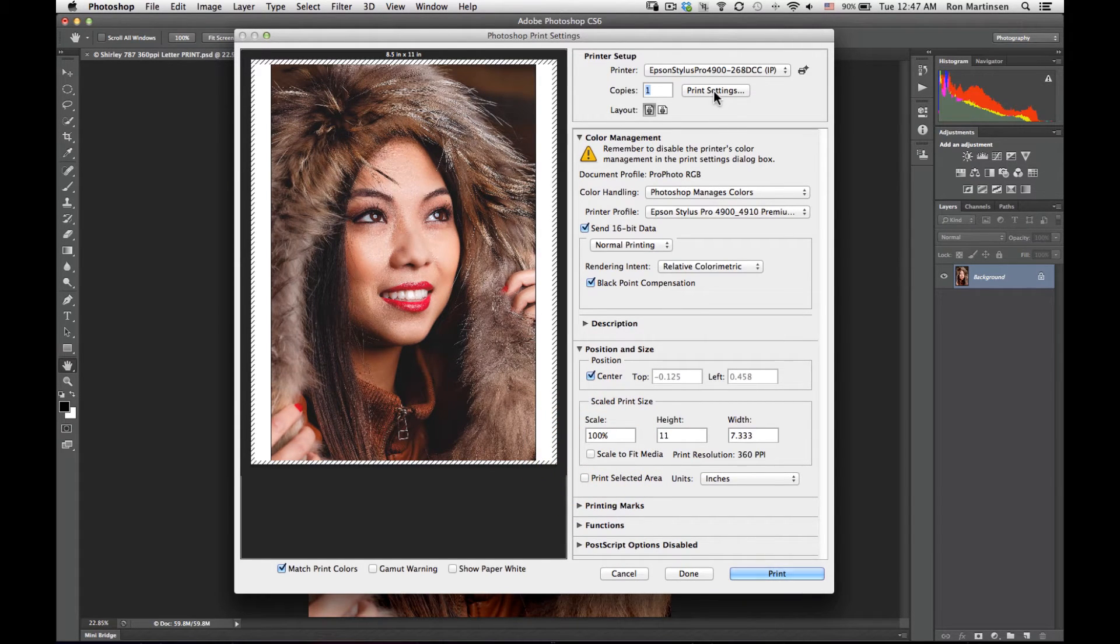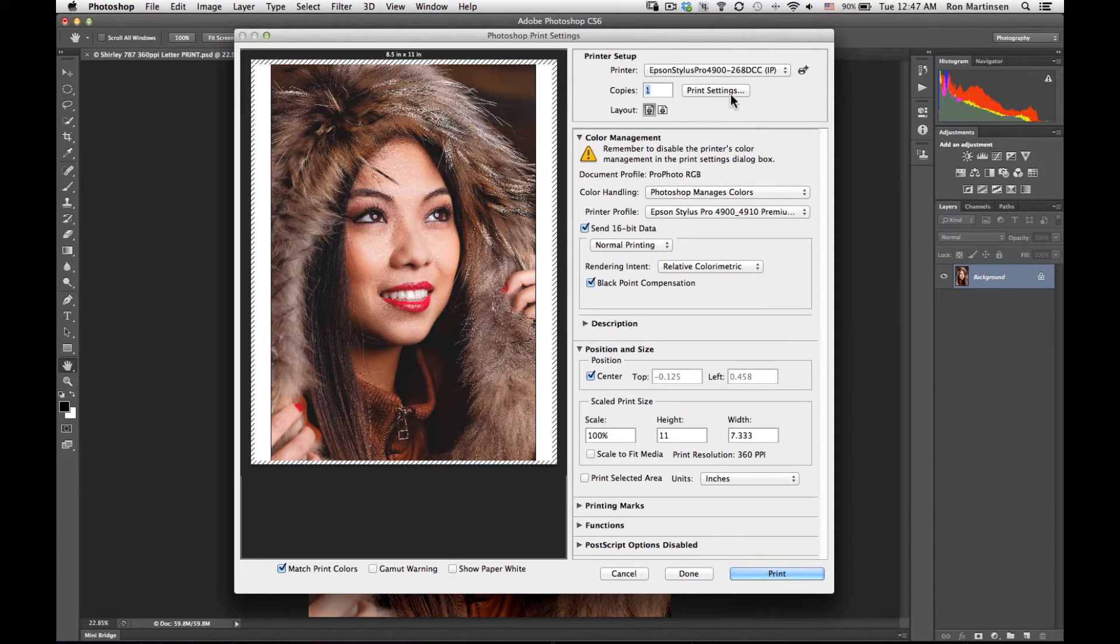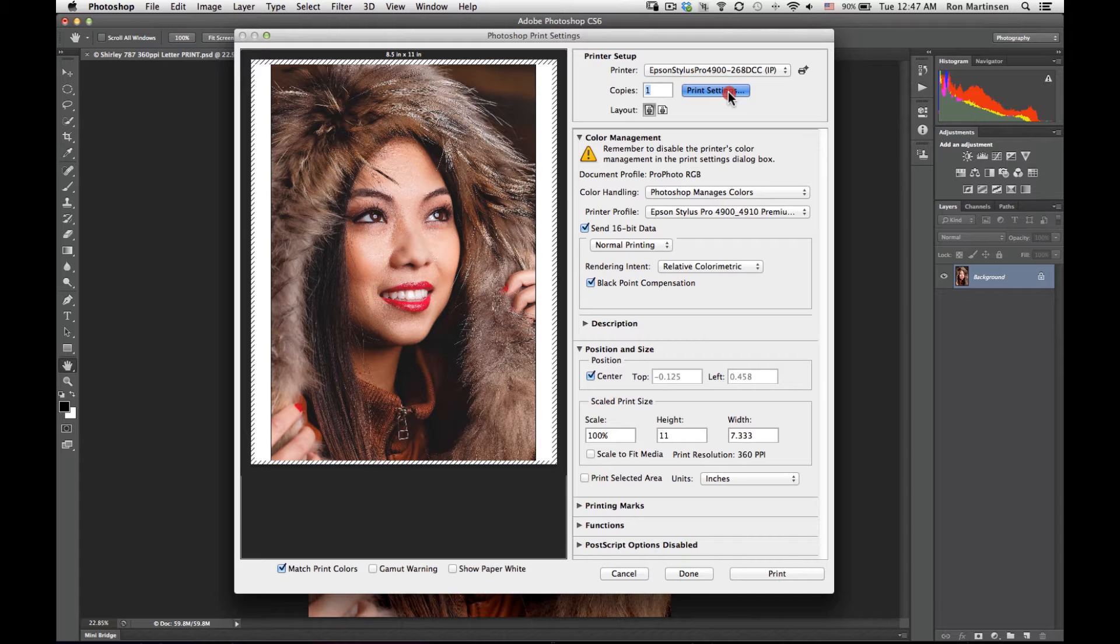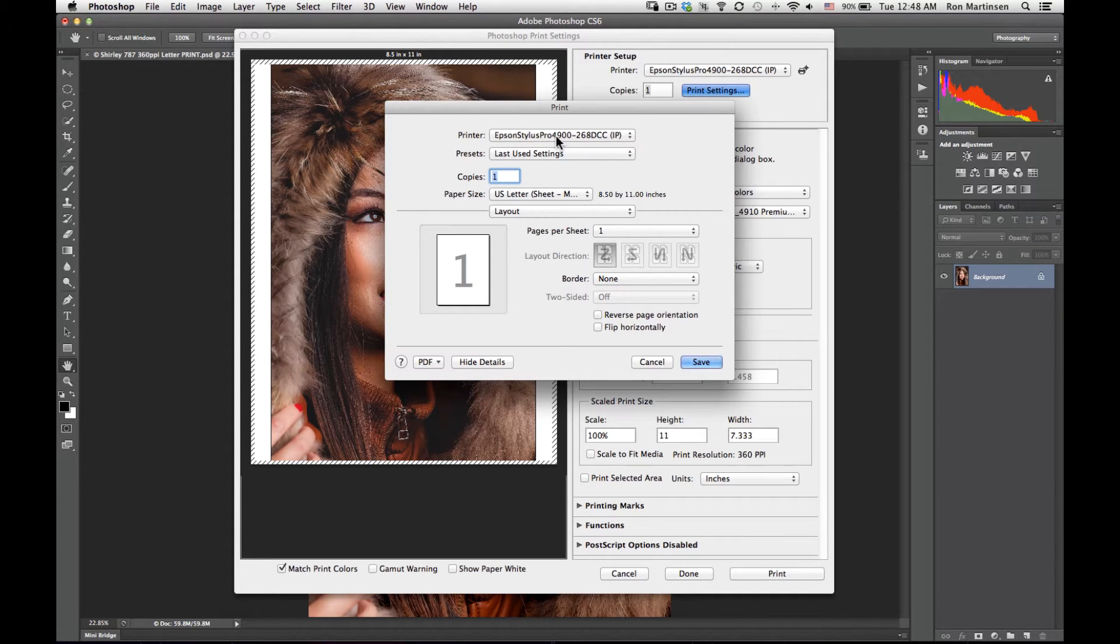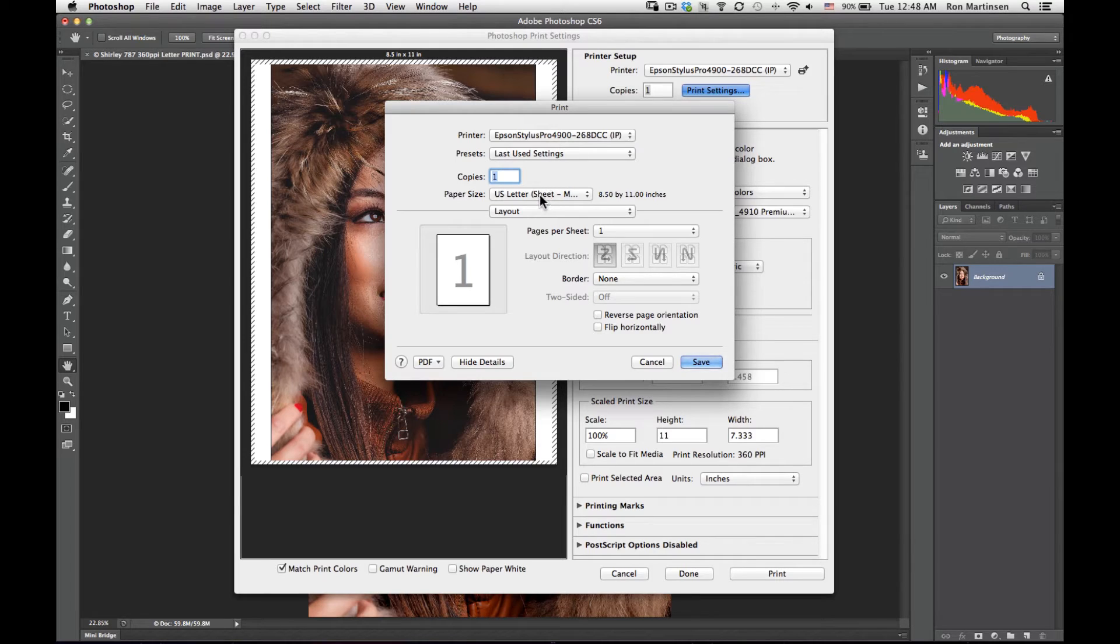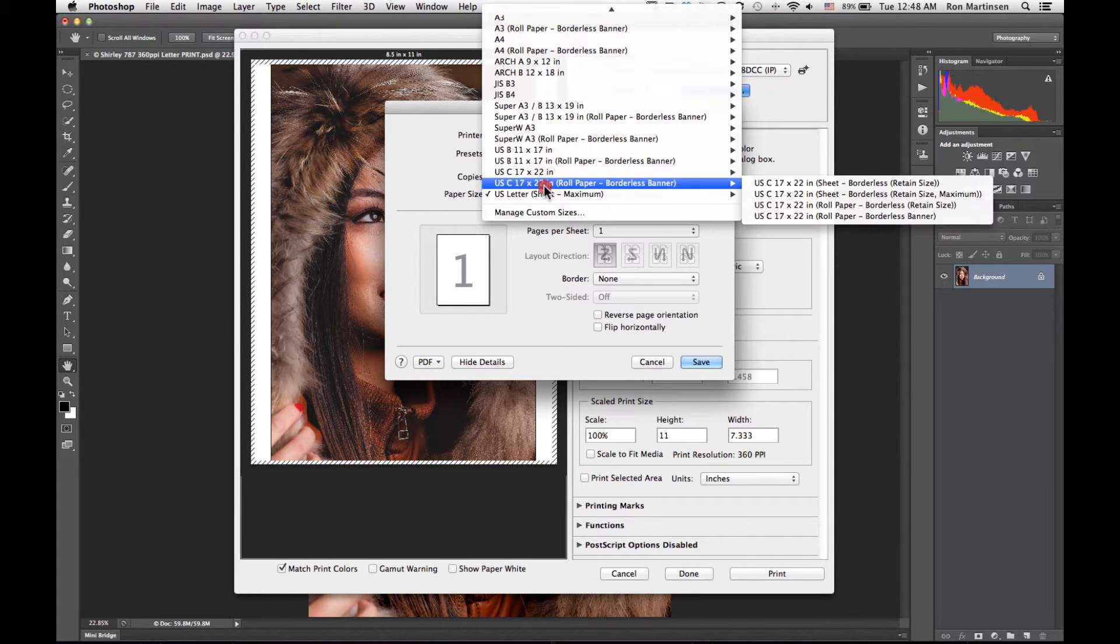Now we have Photoshop in good shape. We also need to make sure we deal with our driver, and you can do these in either order. It doesn't matter which one you do. I'm just going to set our printer, and then we're going to come in here to paper size.